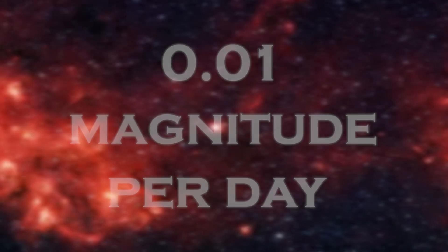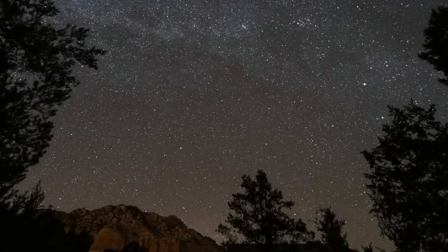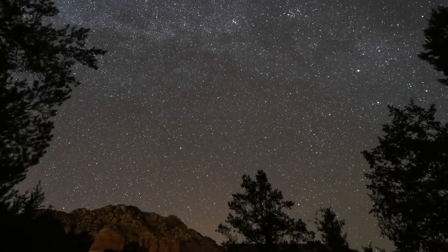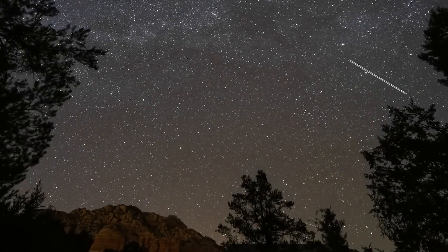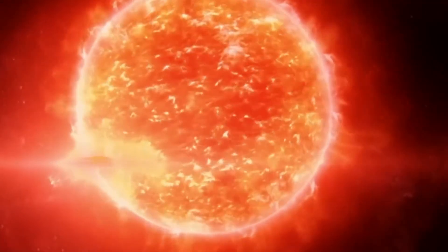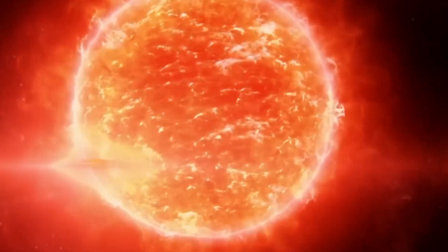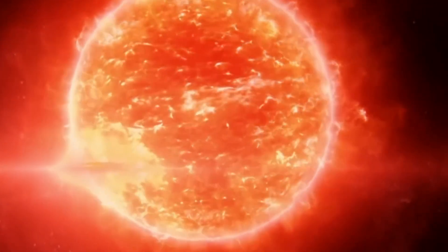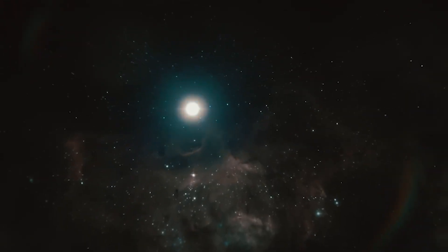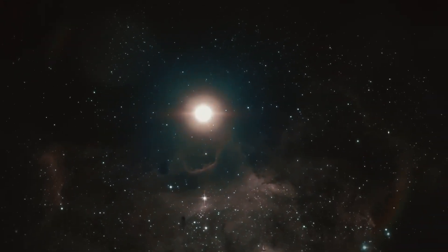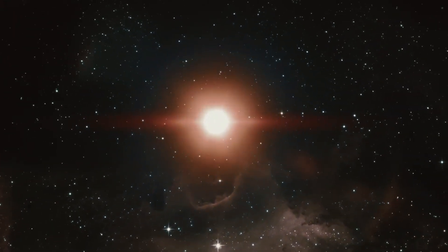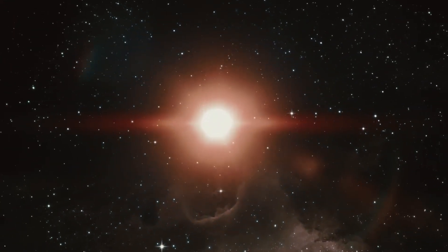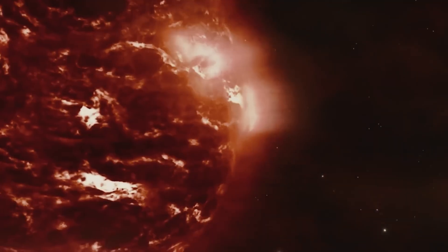By February 2020, Betelgeuse was at its faintest. Normally visible to the naked eye, even in places with lots of light pollution, it had become much fainter, and all observers could tell the difference.